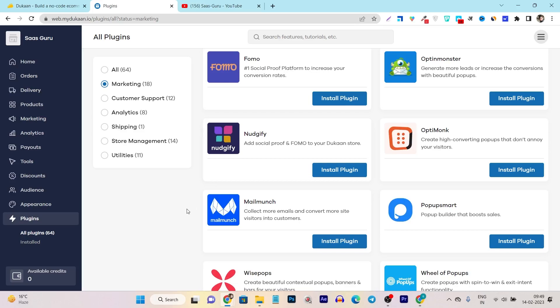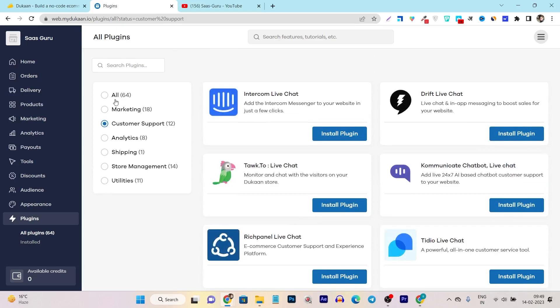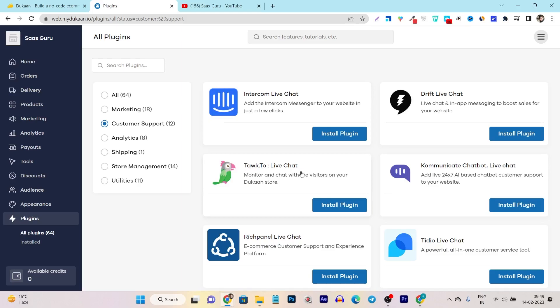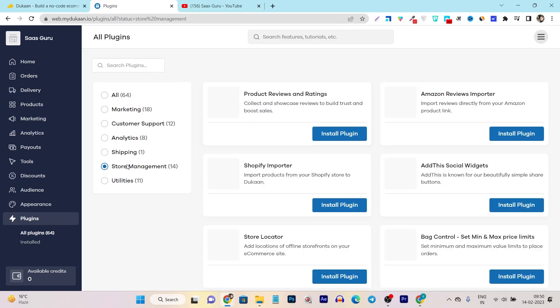Then we have the customer support. So suppose you want to add a live chat option in your store. You can also do that. Some of the good plugins available. One of my favorite is the tawk.to. So it's very good. You can check out and use it for your store. Then we have the shipping. So as for now they have only one shipping plugin available that is self by Dukan. Then we have the store management.